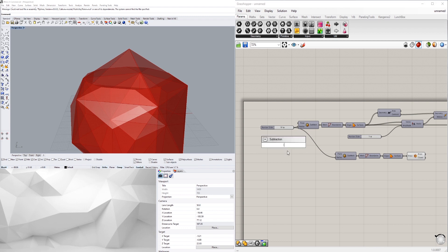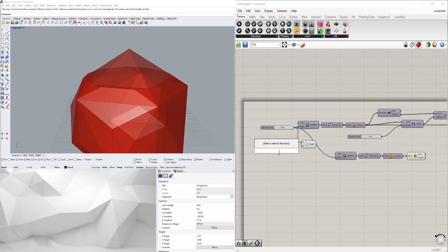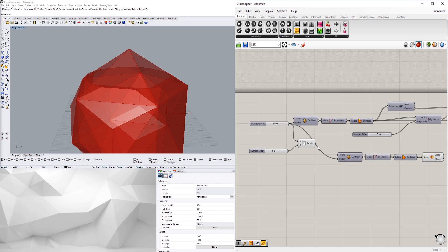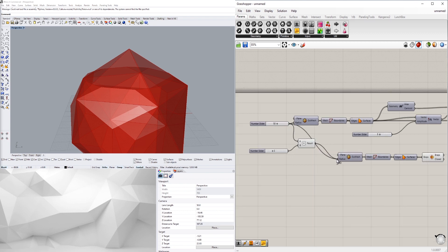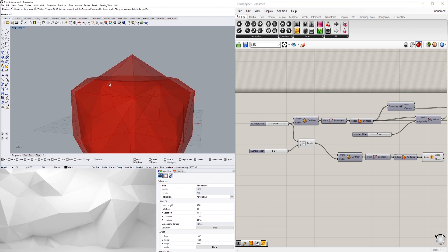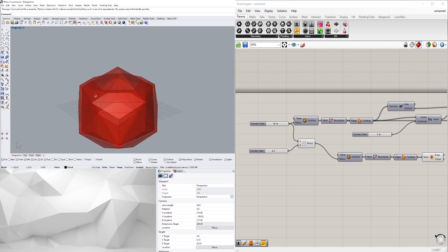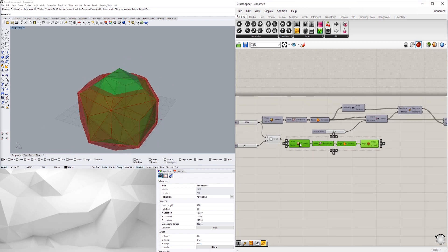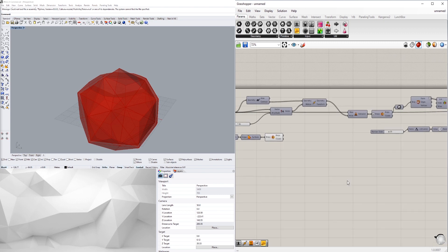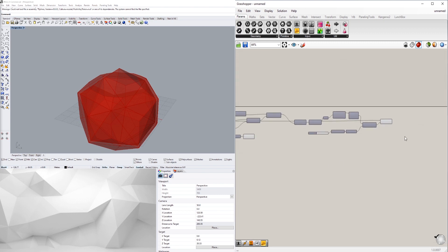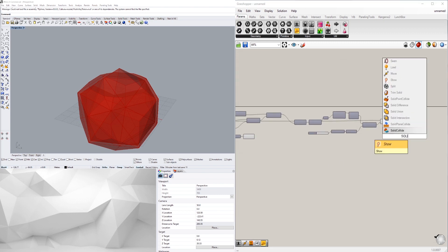So we're going to bring in a minus component. We're going to see 50 minus 3 millimeters is going to equal 47, so we'll plug in that for the radius. Now that we have these two solids intersecting, you can go here and type in solid intersection or solid difference.